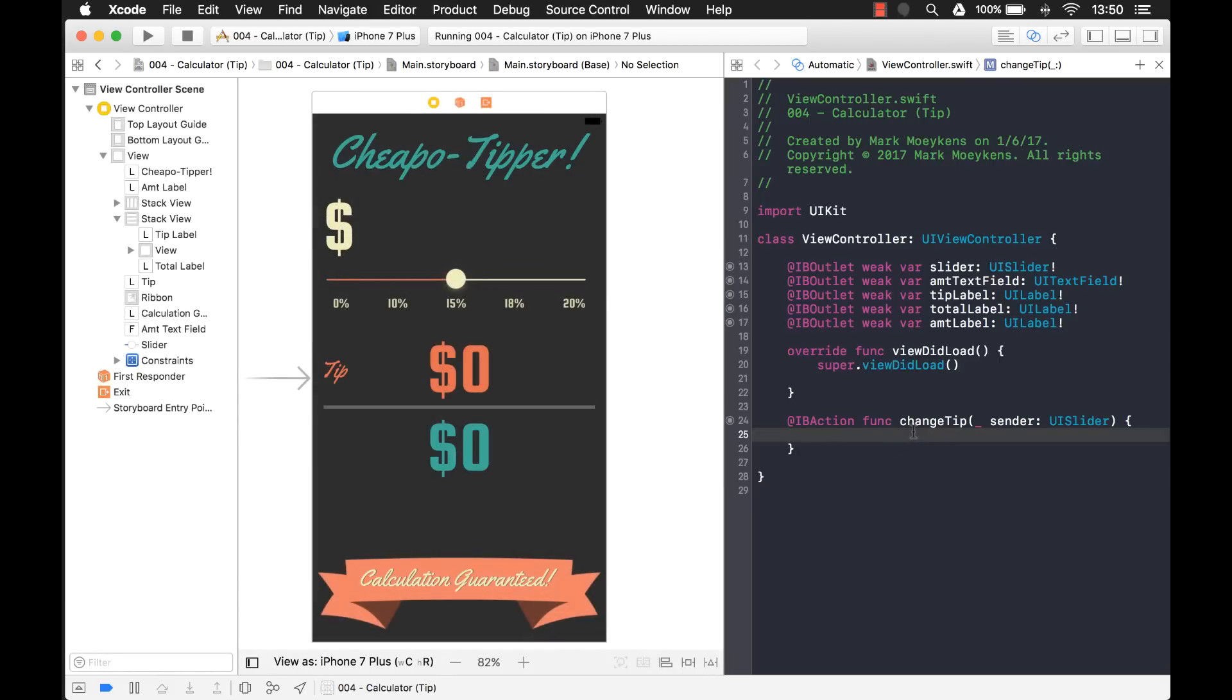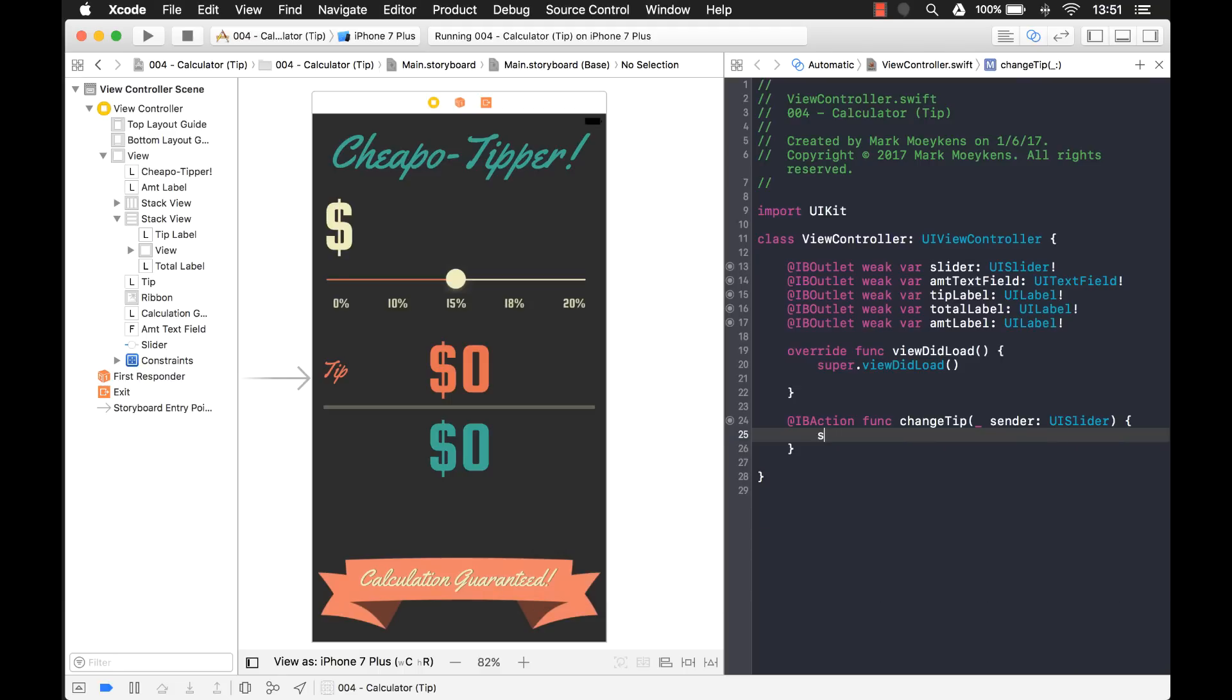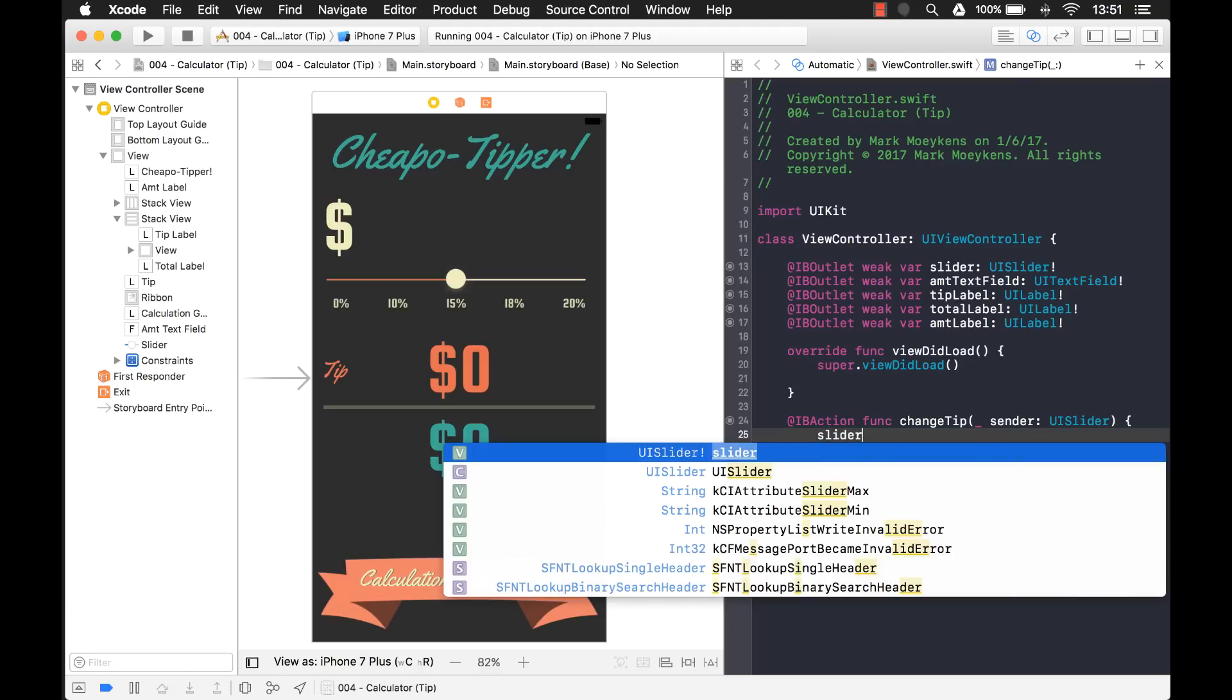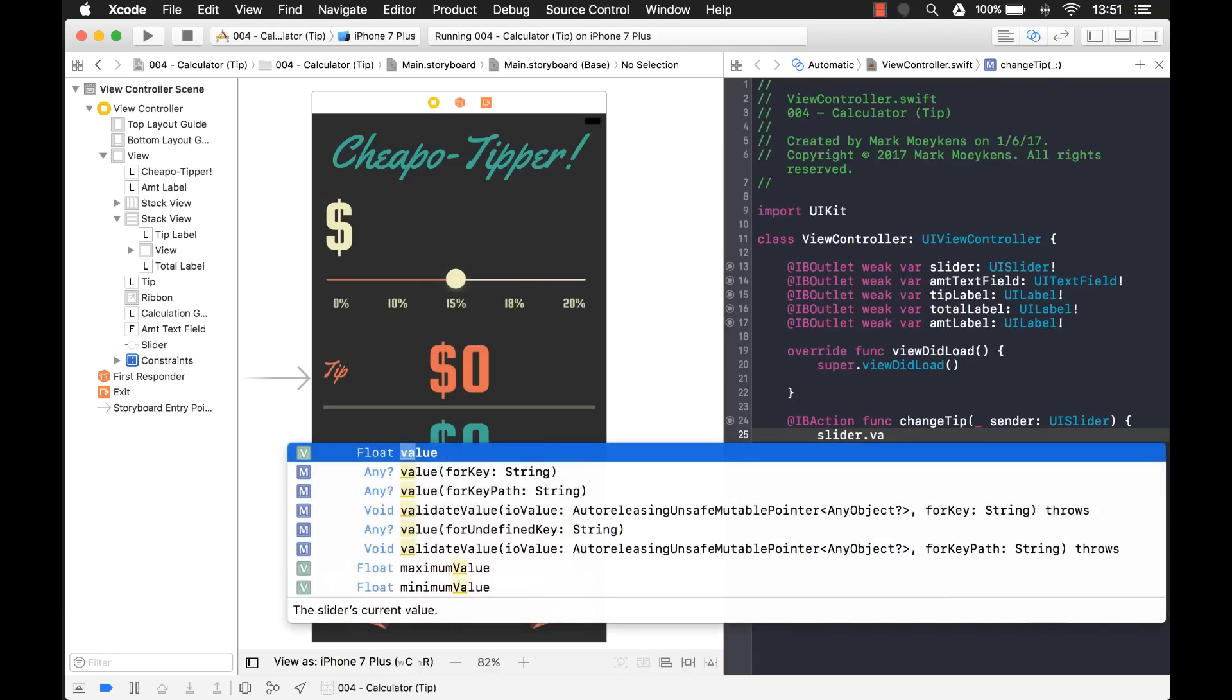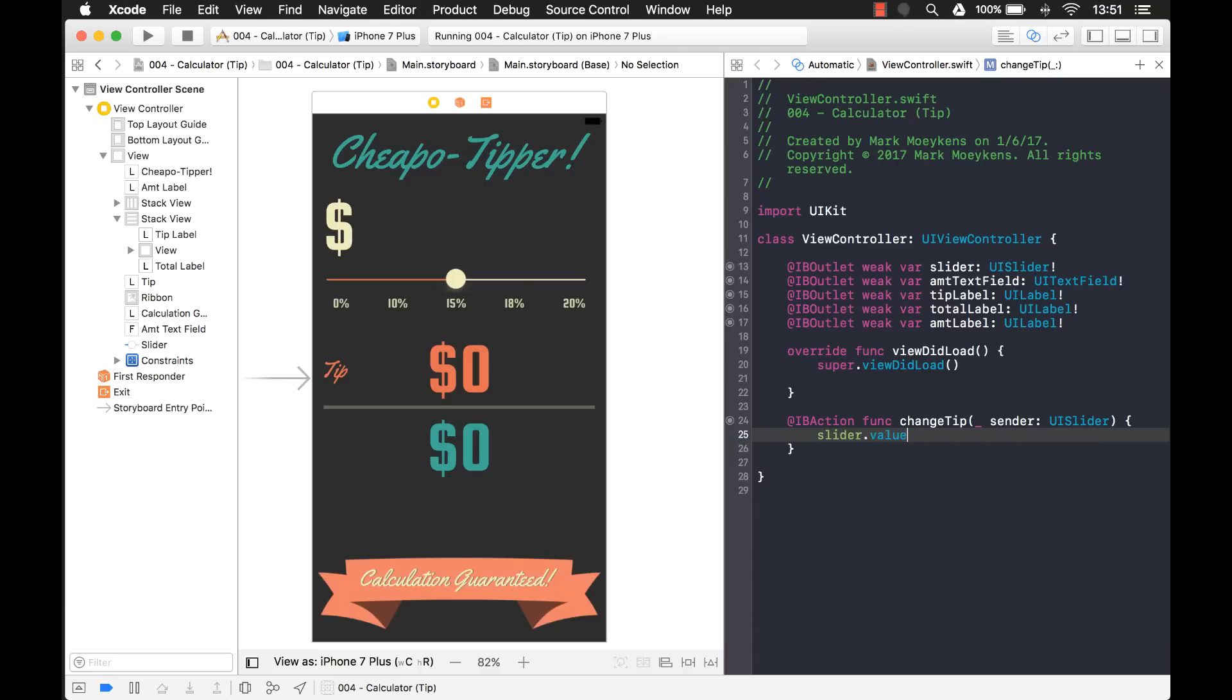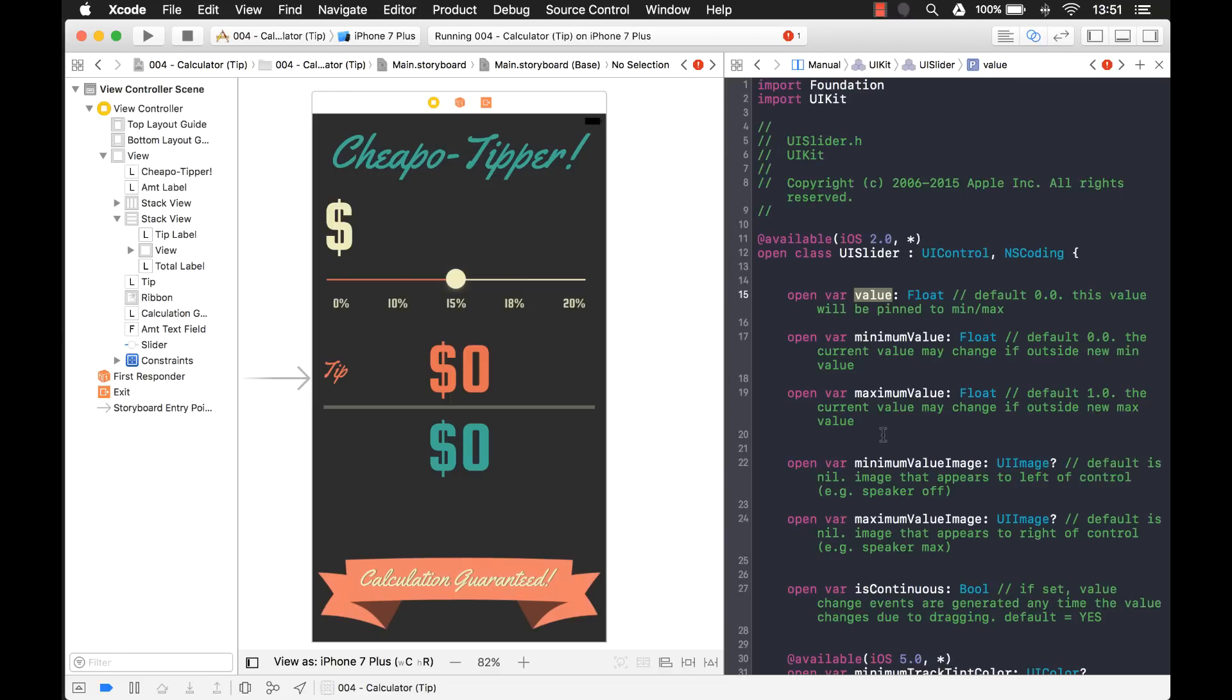Now, the thing that I want to do is I want to, first of all, get the value from this slider. So the slider will have a value and that is the value that is between, we set the maximum as five. So it's going to be a value between one and five. And this value, notice here, let's take a look. It's a float.